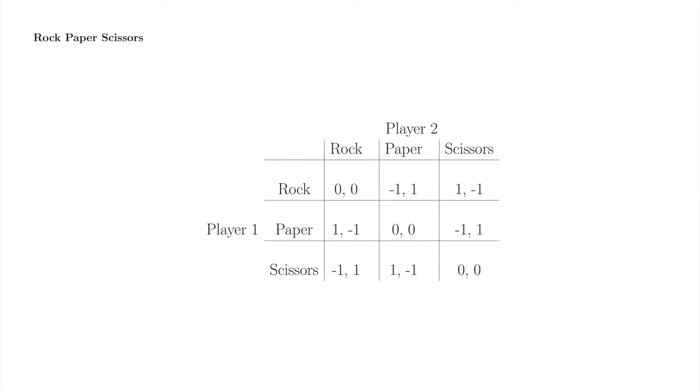Rock-paper-scissors may seem like a way to decide who goes first in some other, more interesting game, but it is a game of life and death out in nature.